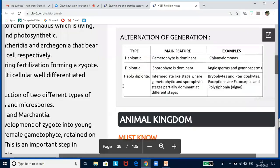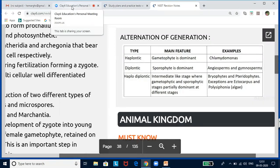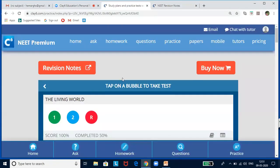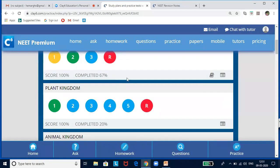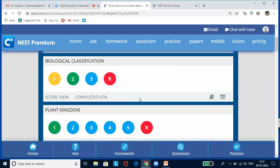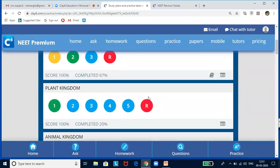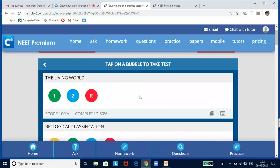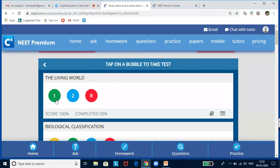Now let me take you to the test for Plant Kingdom. Here, as I said, I'll talk about the different kinds of tests and what the colored bubbles mean. Green means you have taken and completed the test. Suppose you got 100% — great; but if you got 70-80%, you might revisit it. Even if it is green, you are allowed to take the test any number of times.